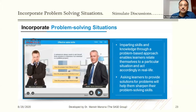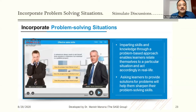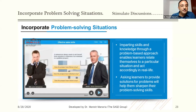Imparting skills and knowledge through a problem-based approach enables learners to relate themselves to a particular situation and act accordingly in real life. Asking learners to provide solutions for problems will help them sharpen their problem-solving skills. For example, a teacher teaching effective sales skills would ask students to think about: Does the prospect have money to buy? Does the prospect have authority to buy? Does the prospect have desire to buy? Unless a salesperson has these questions in mind, he cannot become the best salesperson.